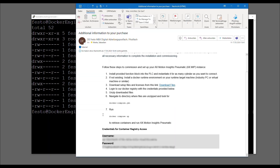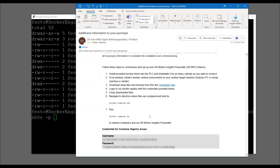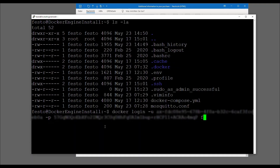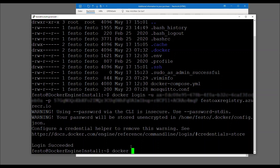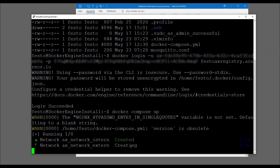To log in to the Festo Container Registry, refer to the credentials given in the after-sales email. As soon as you run Docker Compose up, the needed images will be pulled.